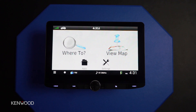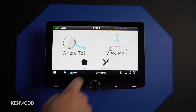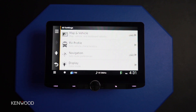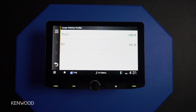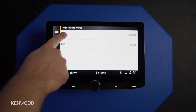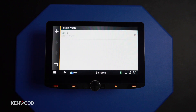To begin setting up your vehicle's profile settings, select the settings icon on the home screen of the Garmin navigation menu. Here we can go into the RV profile, and we can select whether it's a semi truck or an RV.